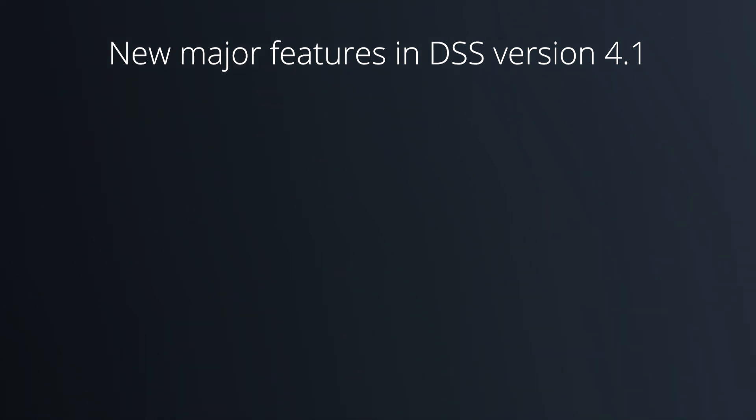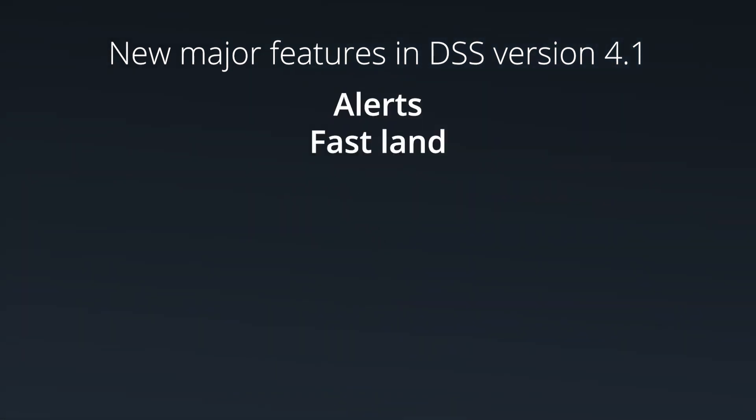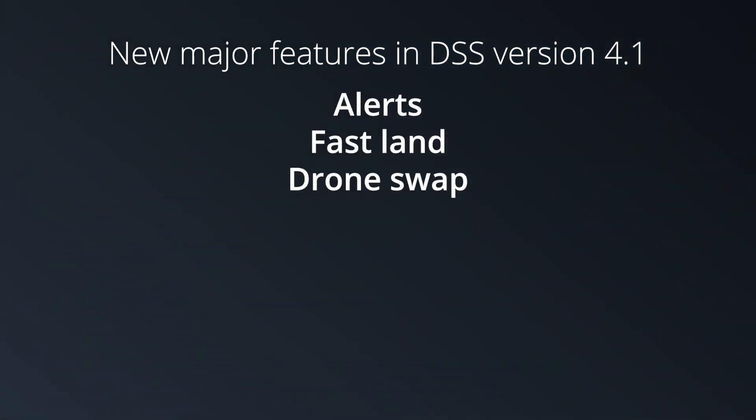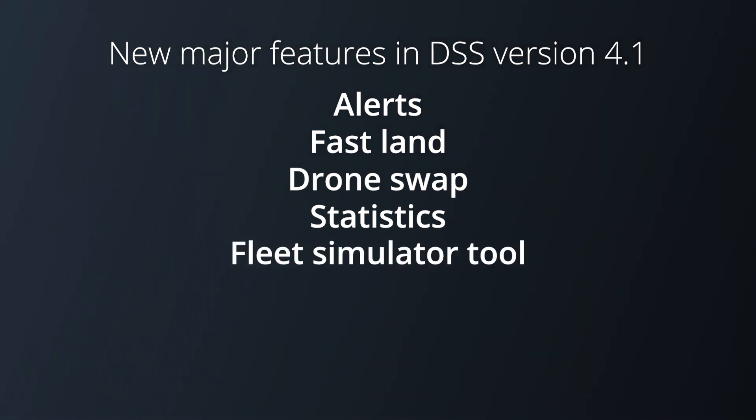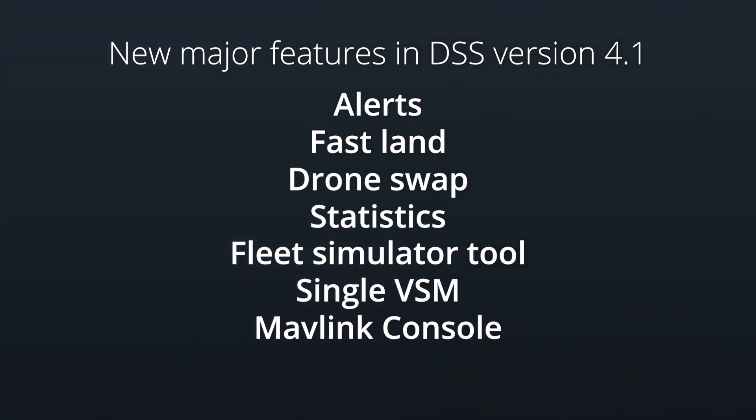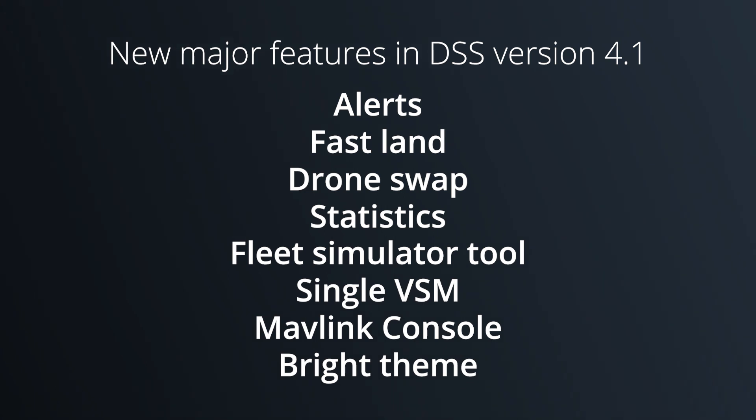New major features in DSS version 4.1: alerts, fast land, drone swap, statistics, fleet simulator tools, single VSM, NavLink console, and bright theme.